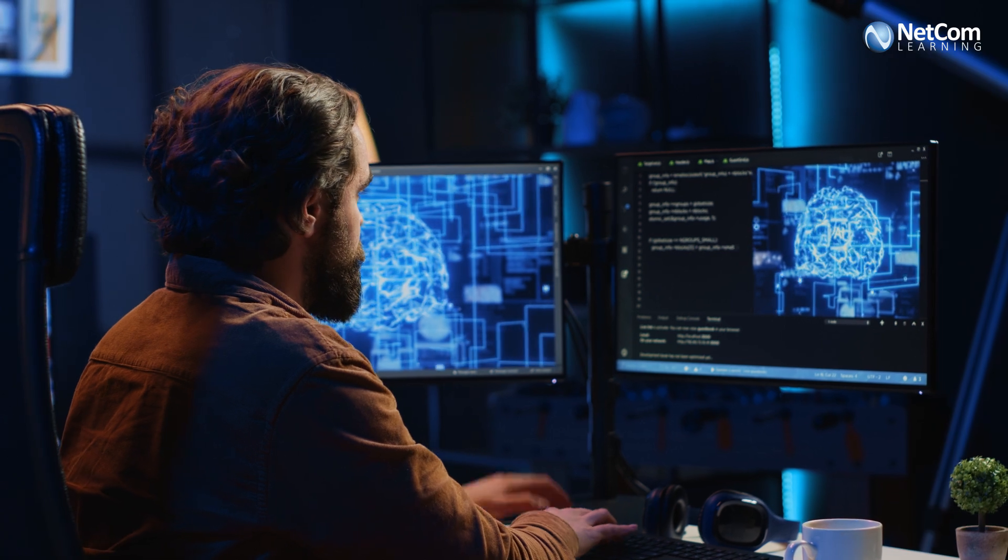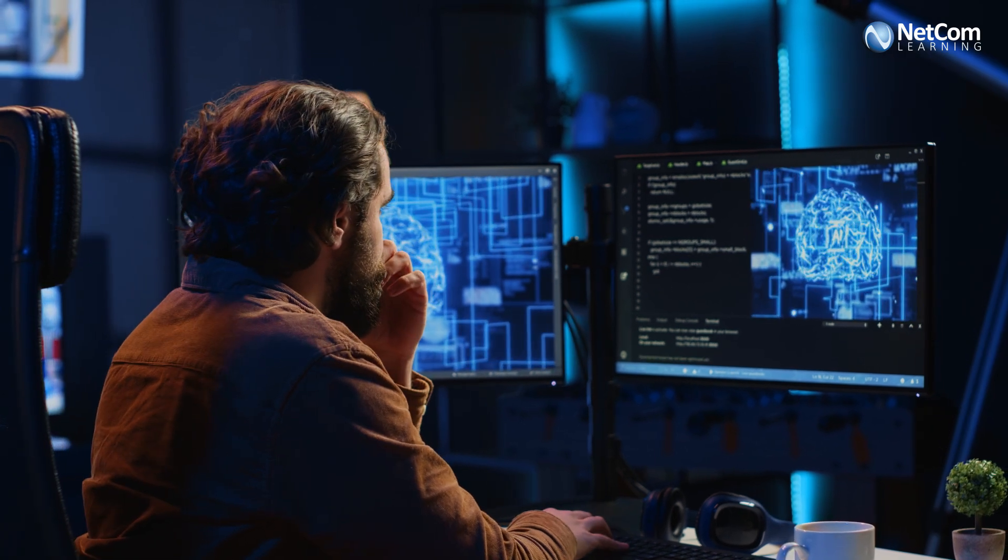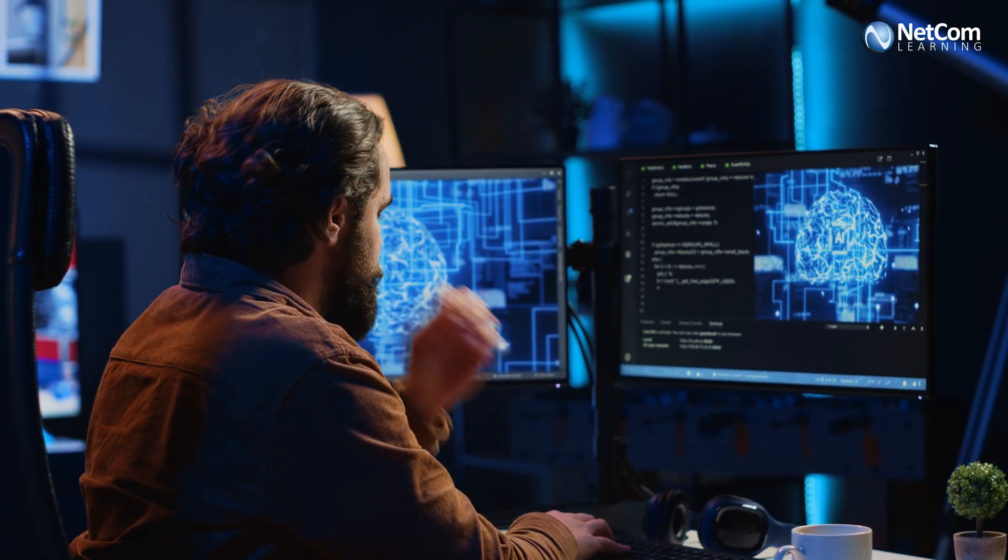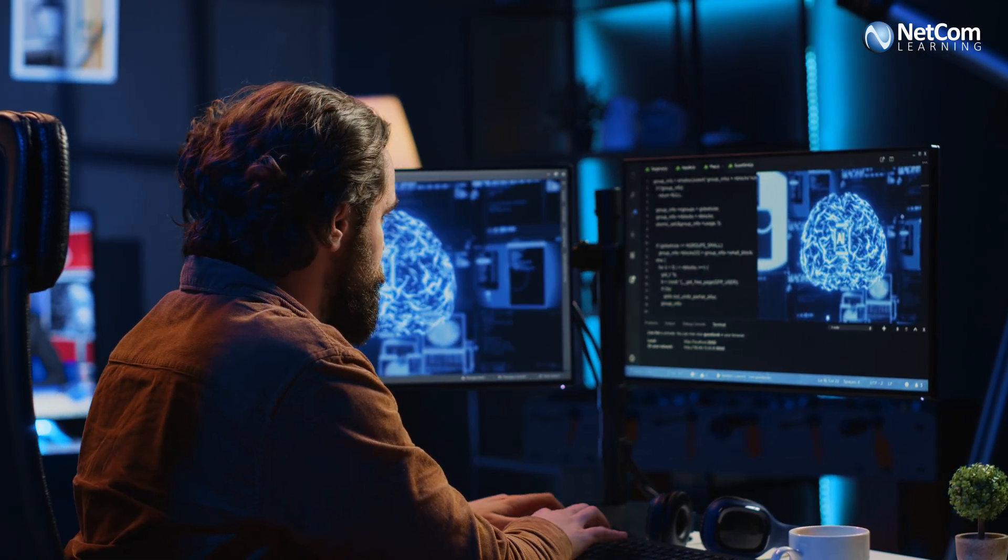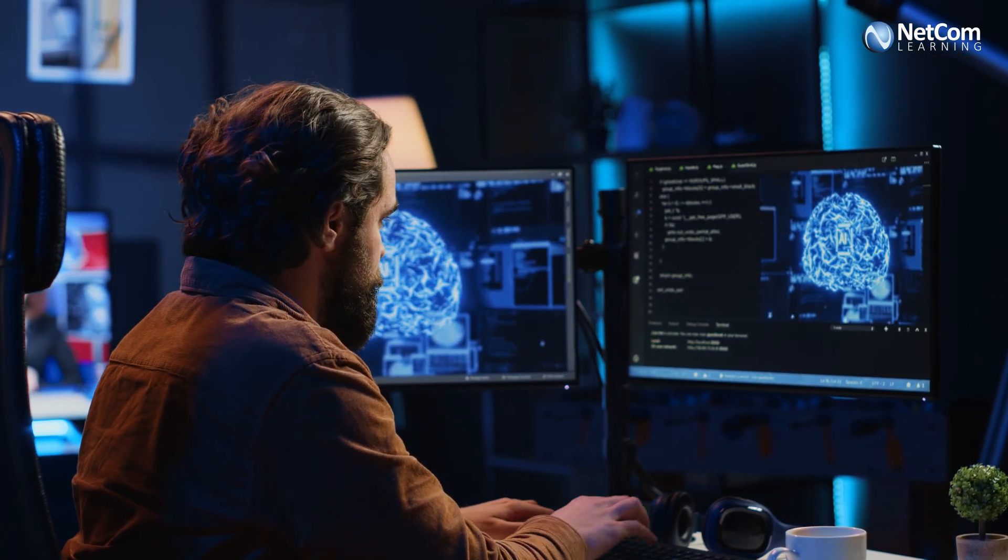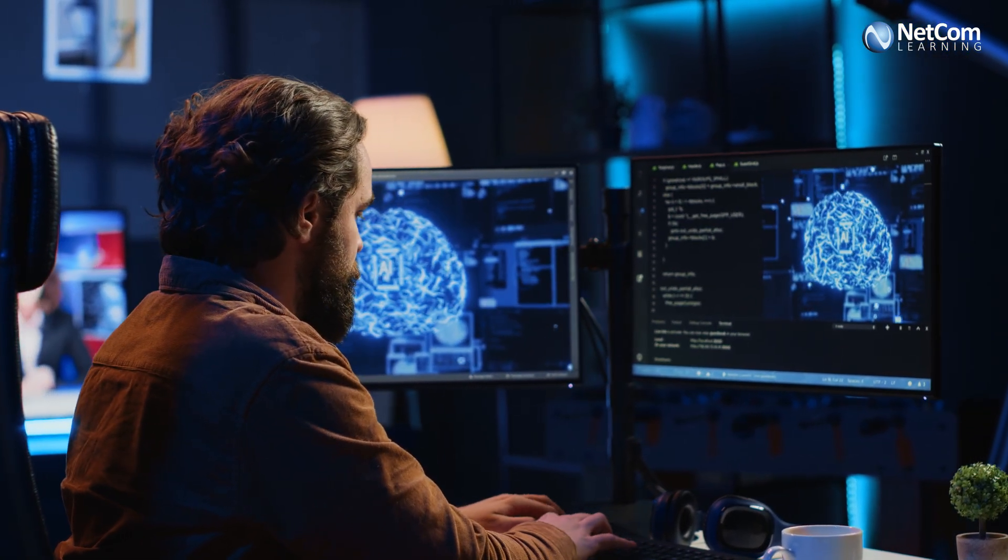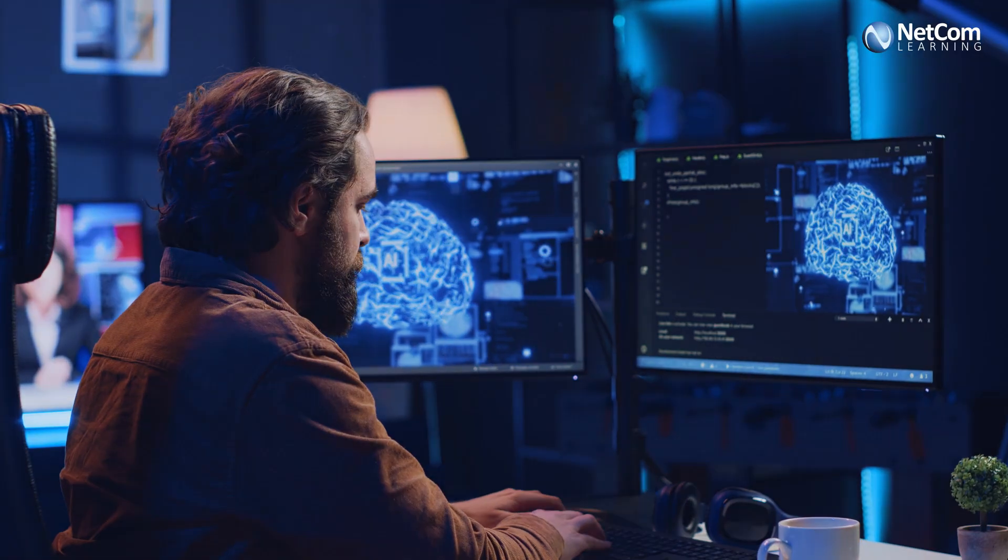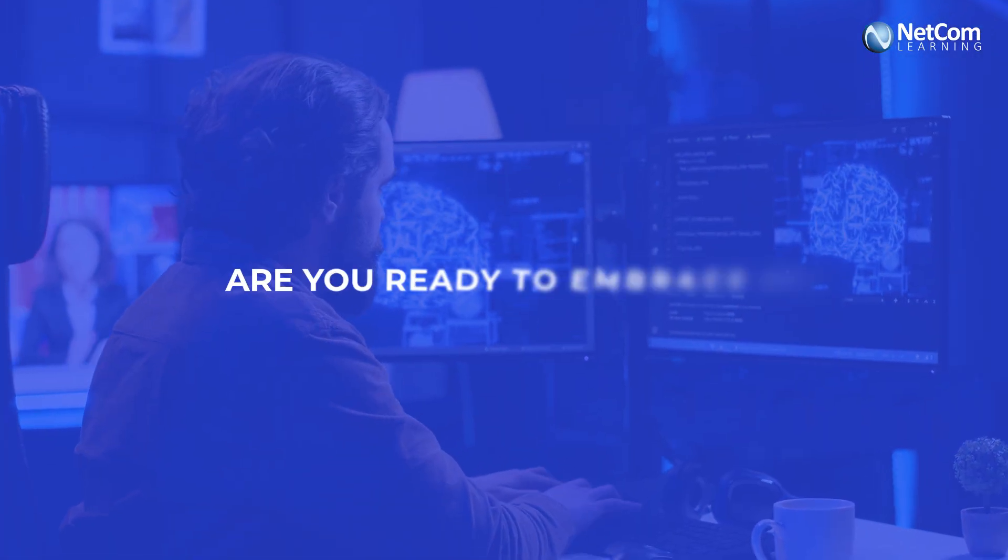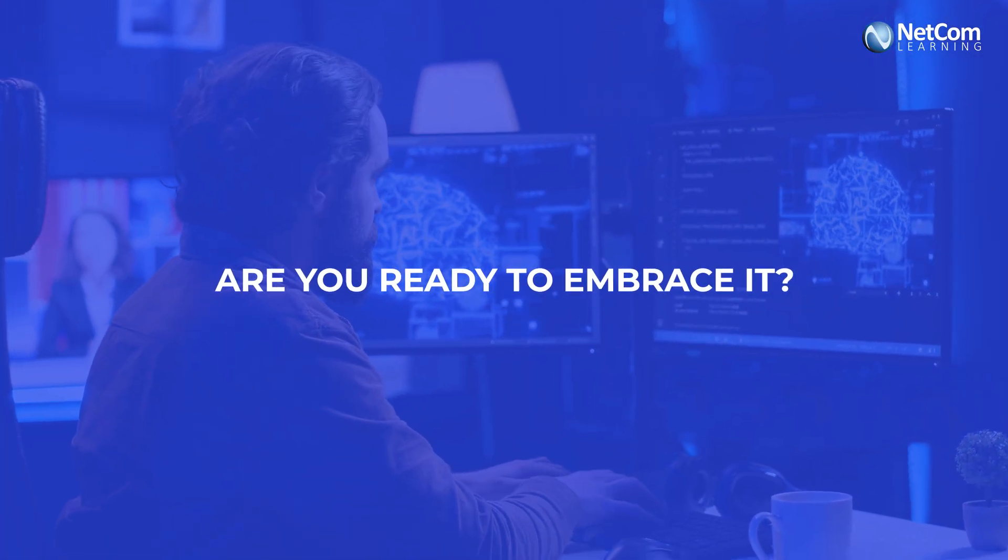AI is no longer a distant concept. It's a practical tool that's reshaping the future of development. The question is, are you ready to embrace it?